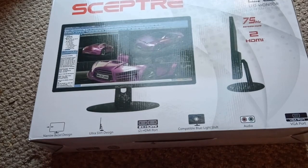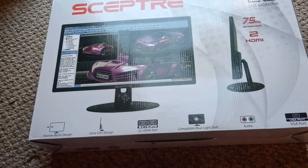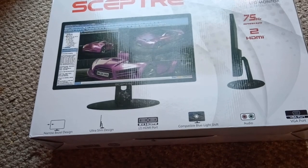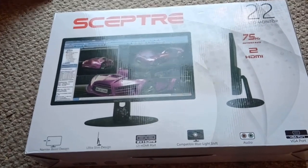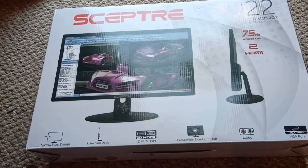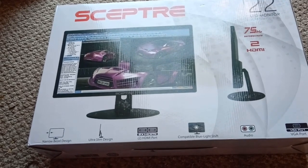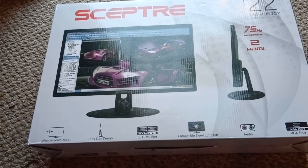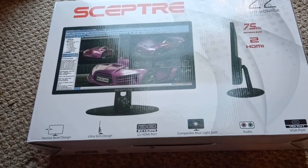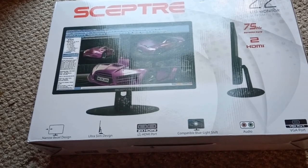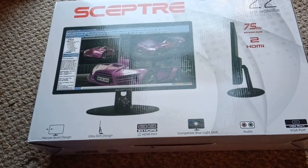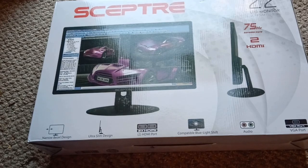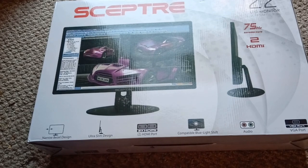Alright folks, today we're doing an unboxing on this Scepter monitor. It has two HDMI ports and a VGA port built in. This is a 22 inch, 75 hertz refresh rate, should have a VESA mount at the back in theory, provided it's as advertised. I hope it is, we'll see.